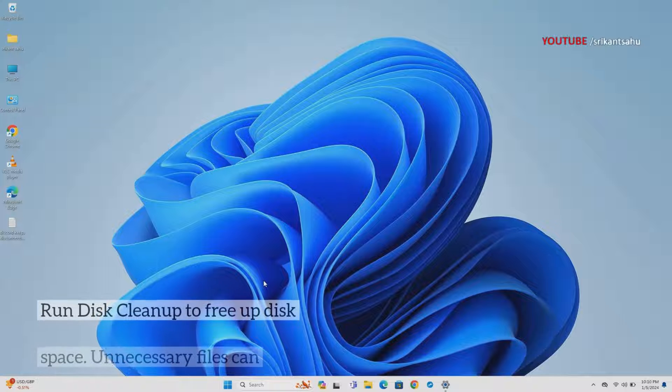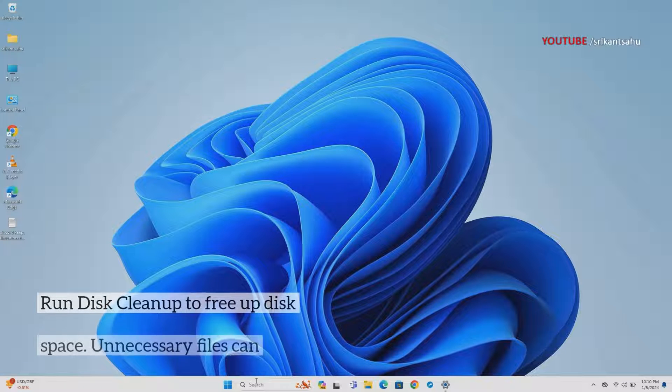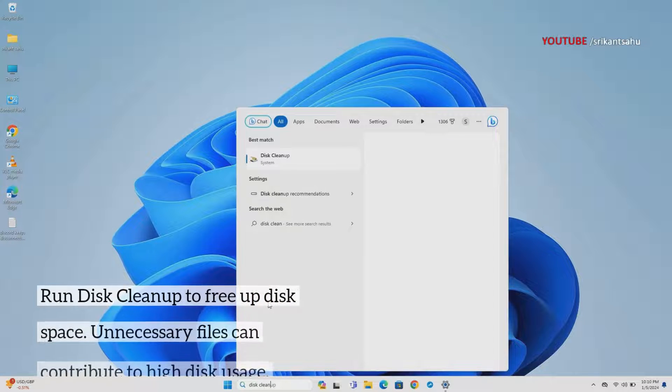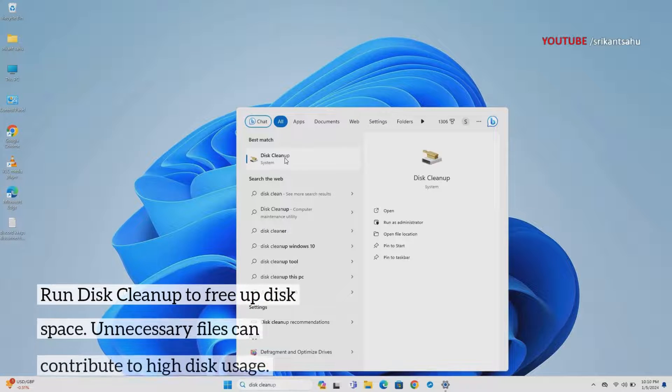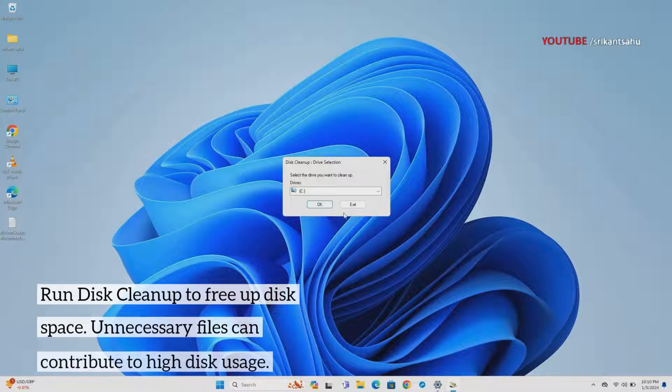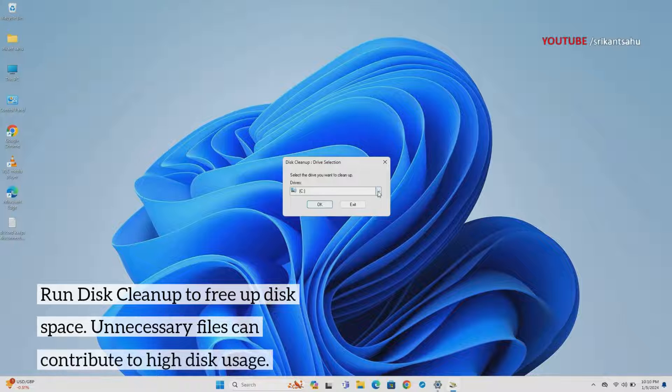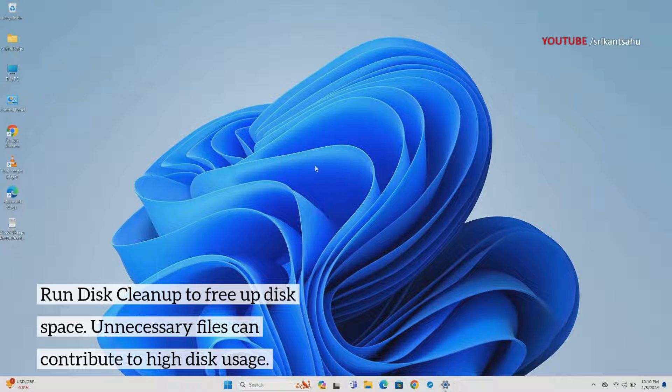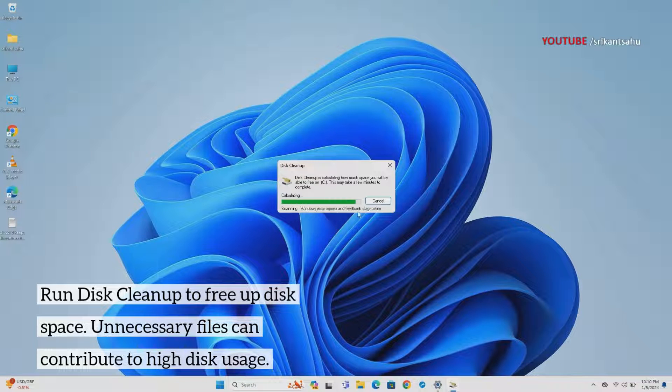Over time, your disk accumulates temporary files, system cache, and other unnecessary data. This can consume valuable disk space and contribute to high disk usage.